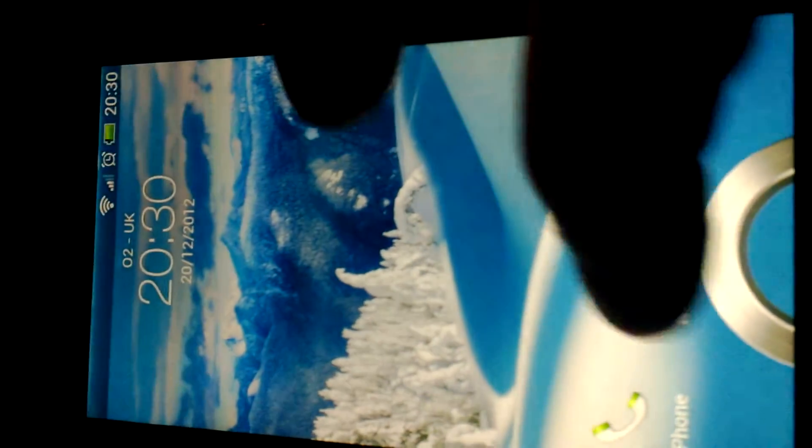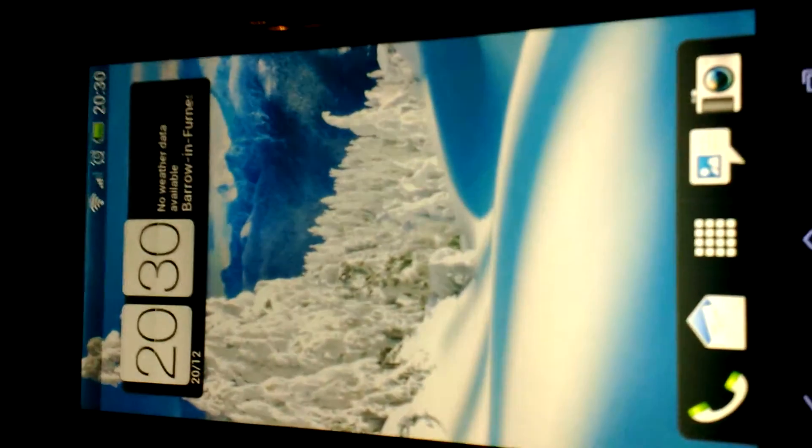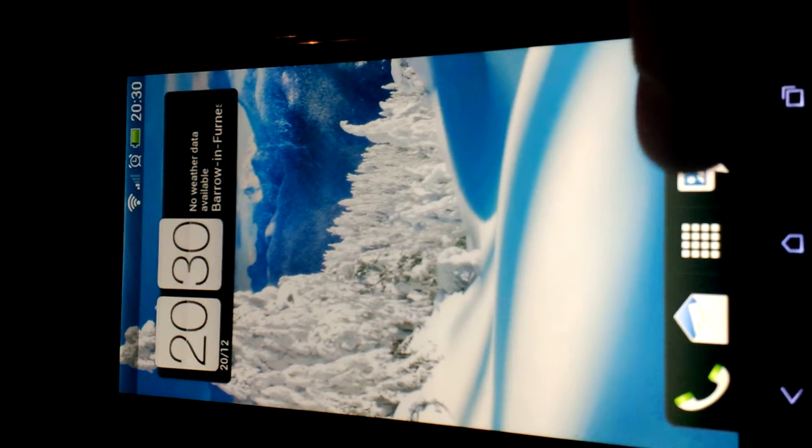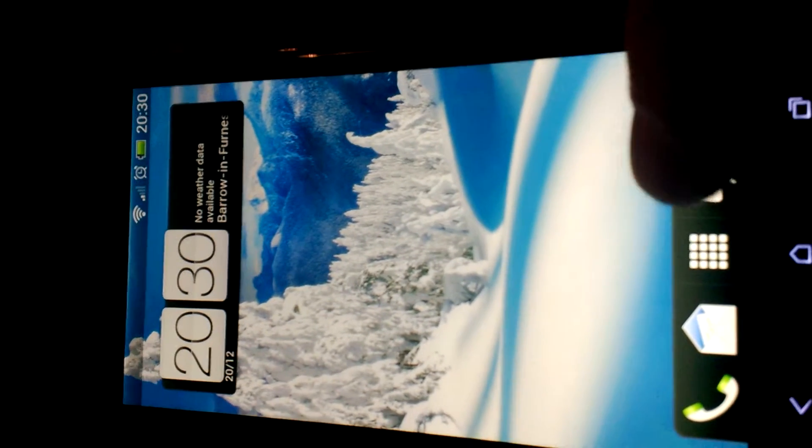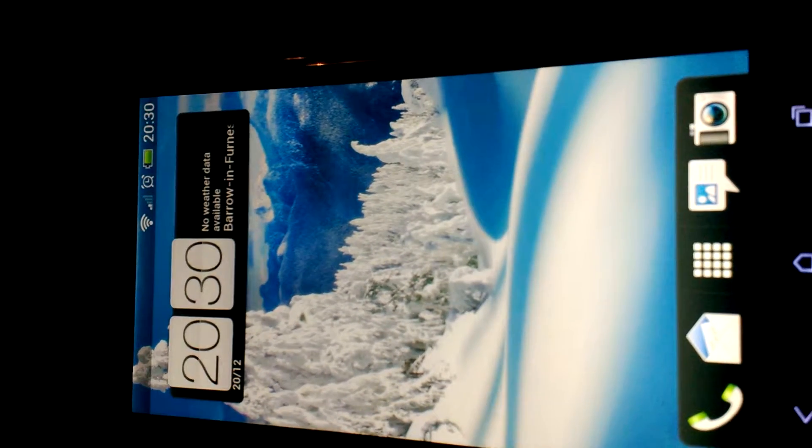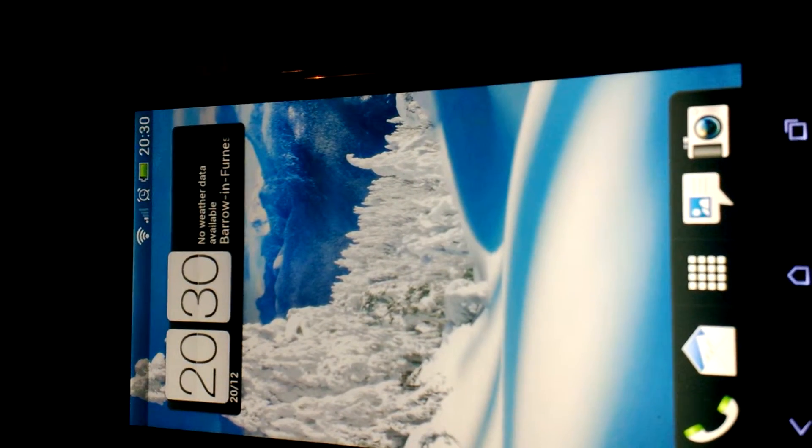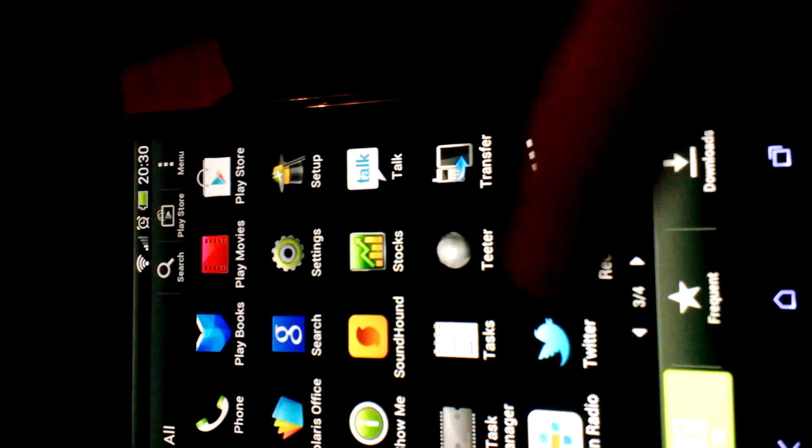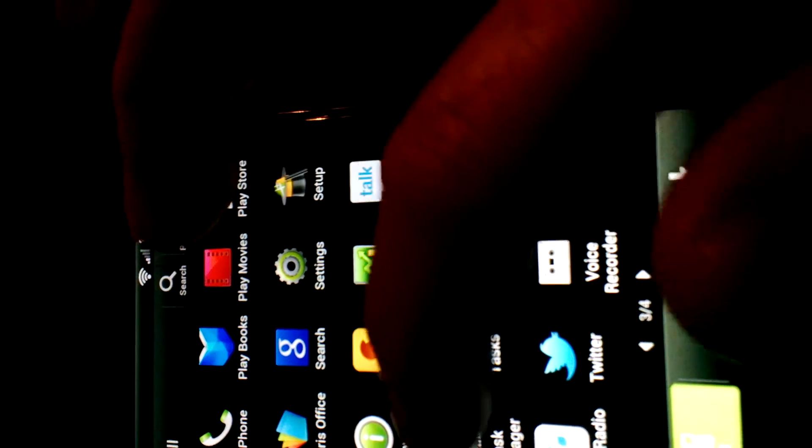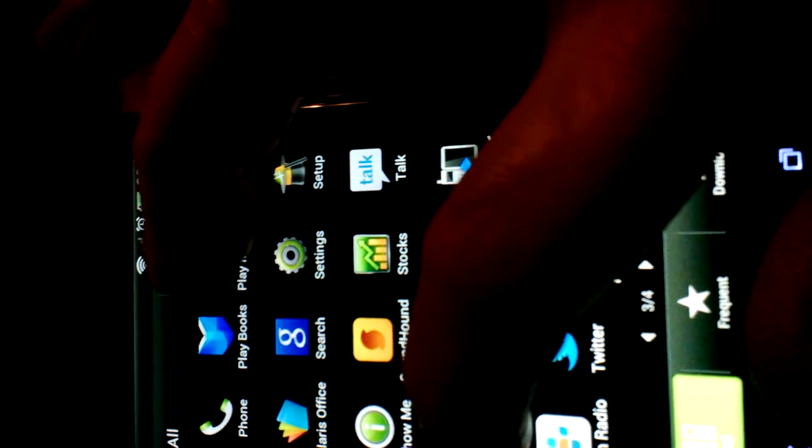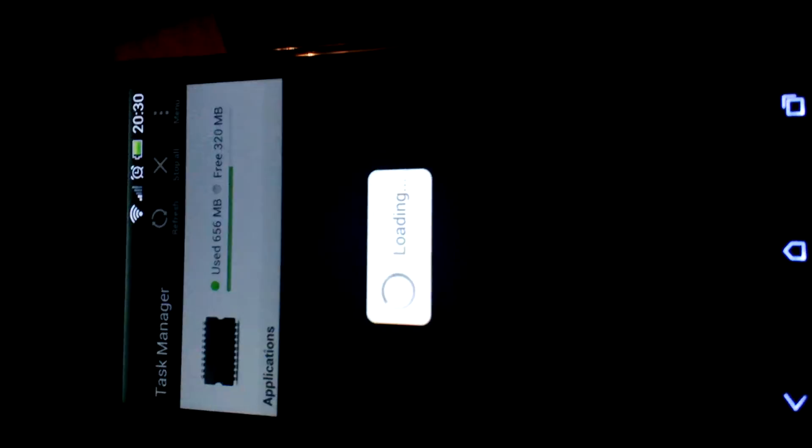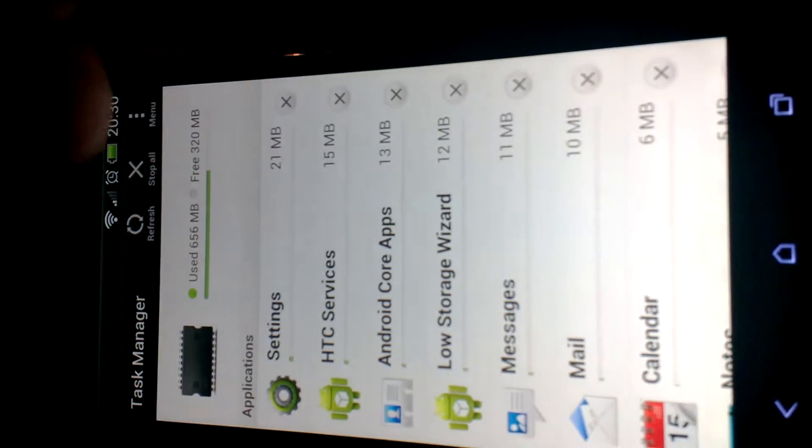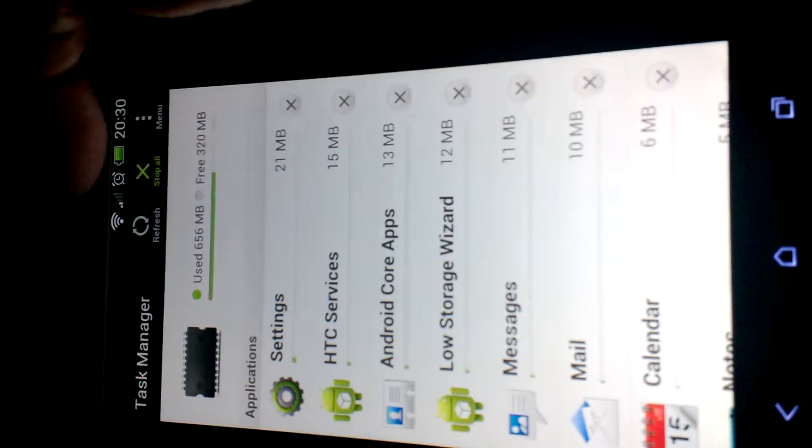This is my HTC One X. I love my little phone, it's cool. As a woman, I don't like clutter, so what I do is go to my task manager and do 'stop all'. That stops anything running in the background that I don't want.